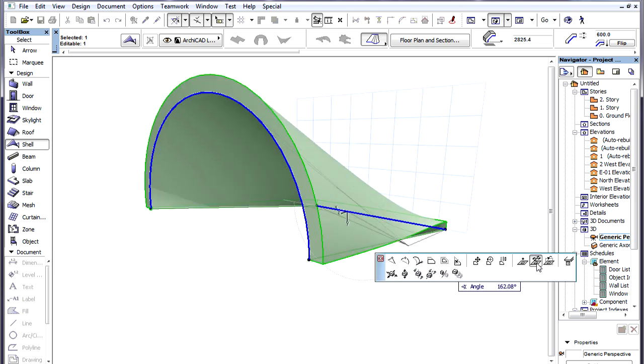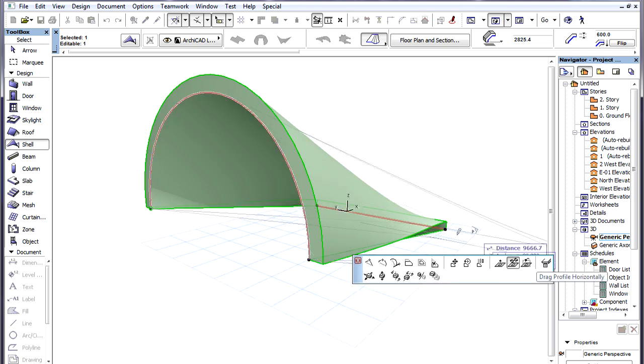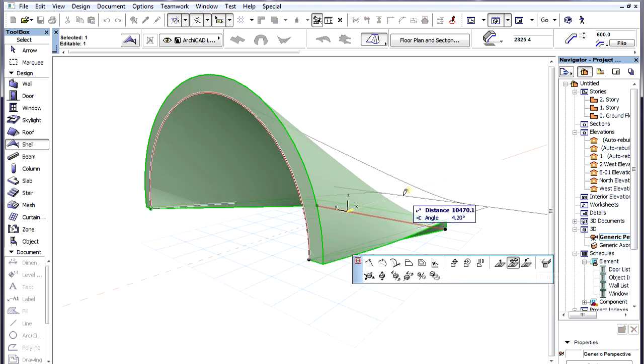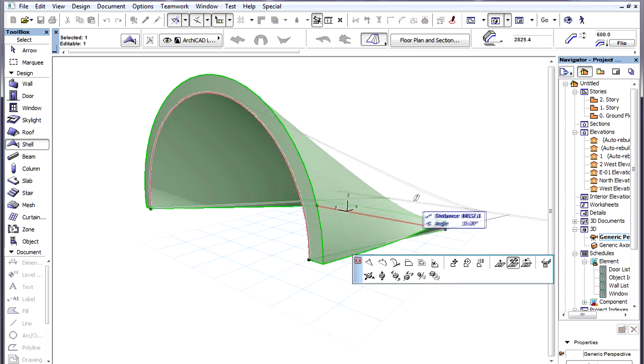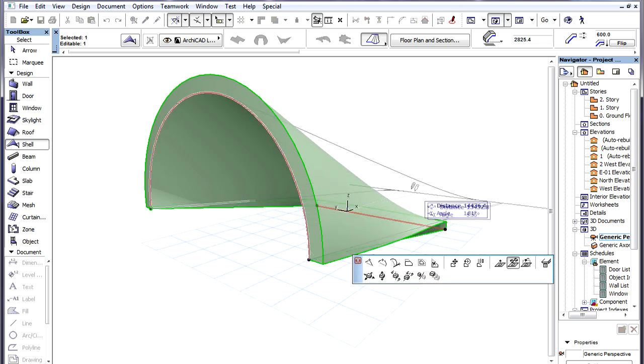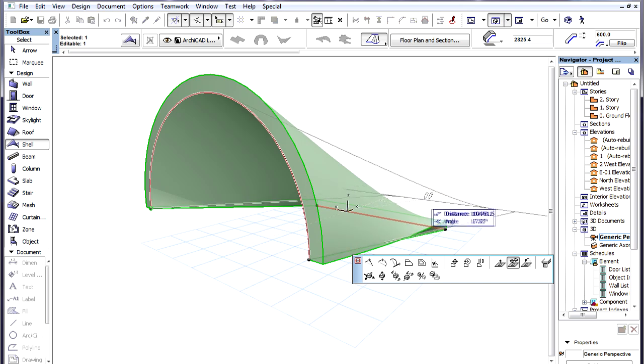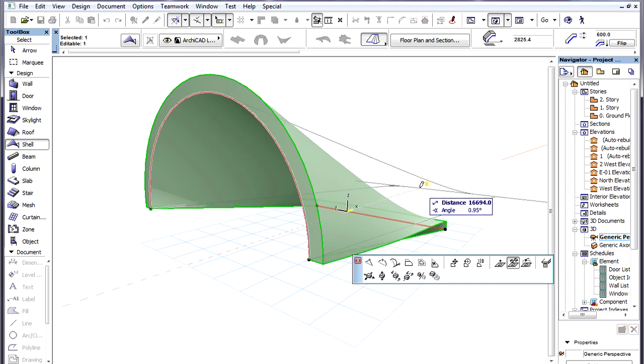The next command is called Drag Profile Horizontally. It works just like the Drag command. It drags the Profile Polygon in a plane parallel to the XY plane.